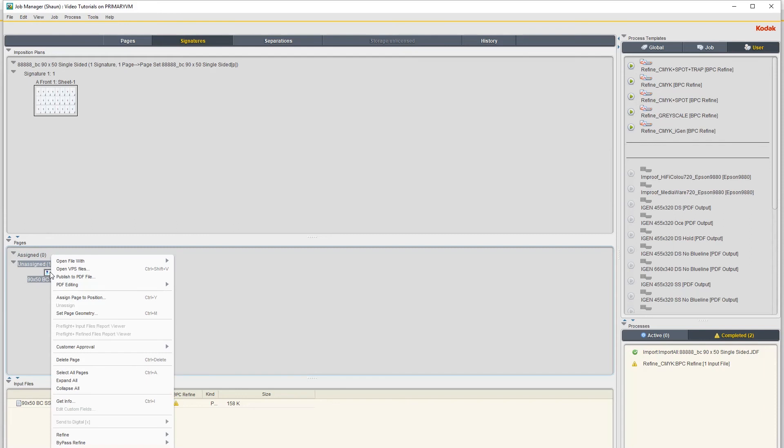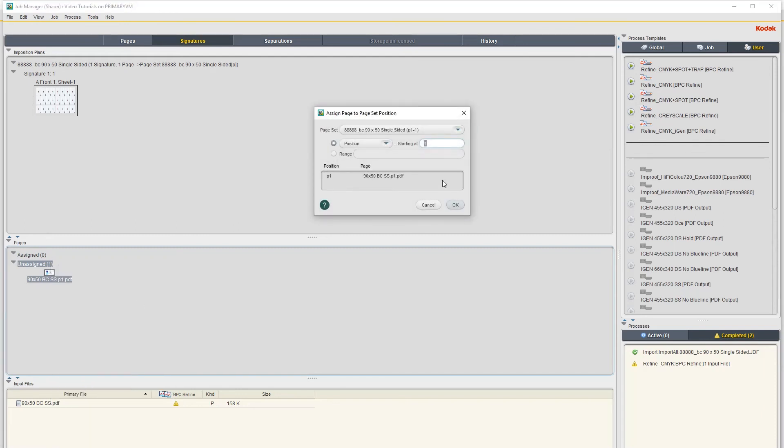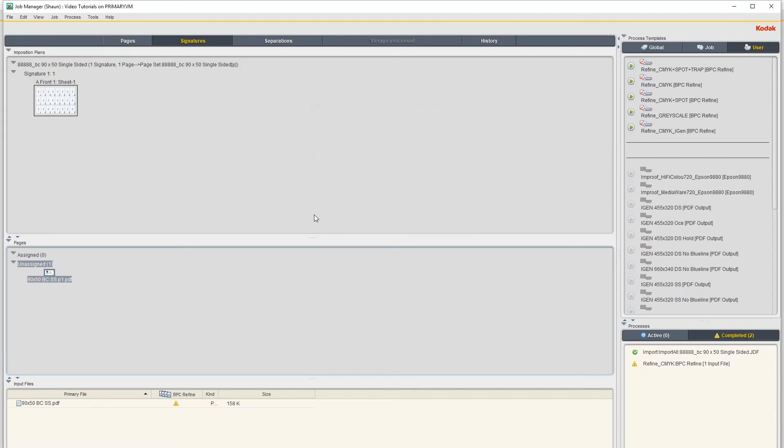Or you can right click on here and just say Assign Page to Position and just put the PDF on page one and just say OK.